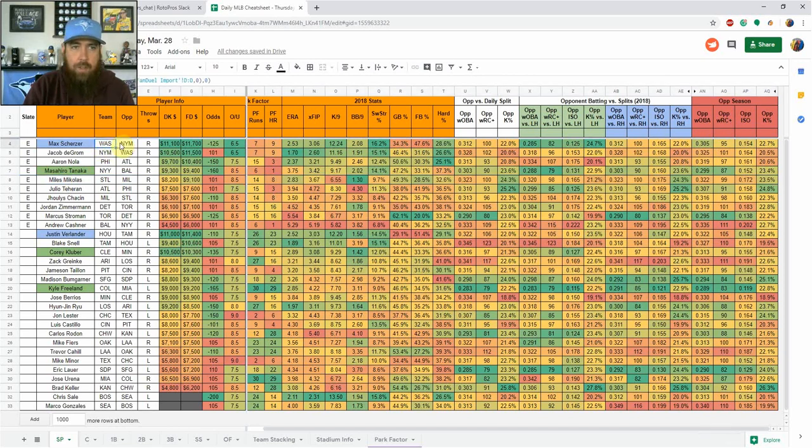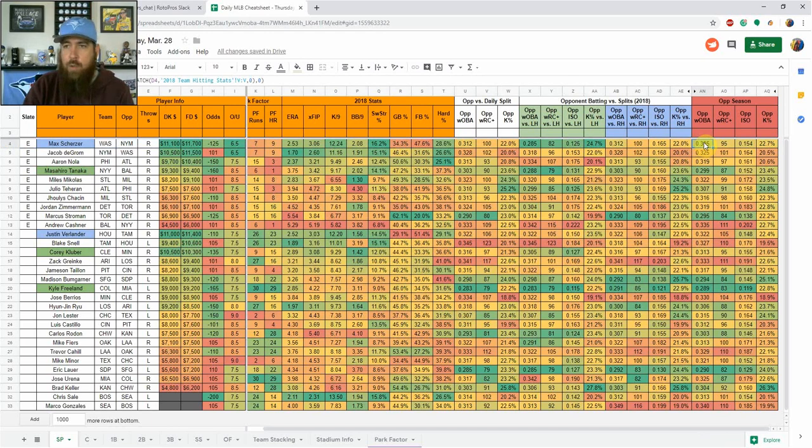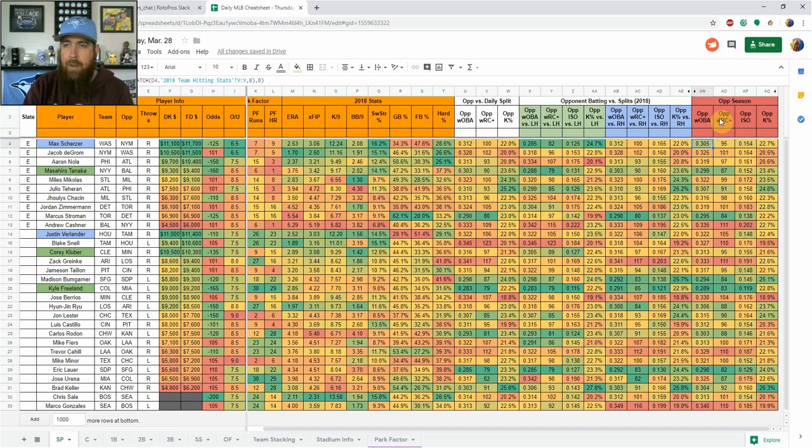This is the opponent's last season. For instance, Scherzer is facing the Mets. So on this line, this is the Mets overall hitting last season. No splits. So 305 wOBA, a 95 WRC plus and a 154 ISO and a 22.7 K rate.